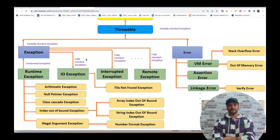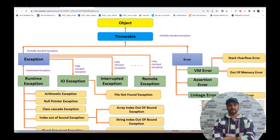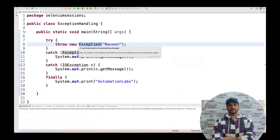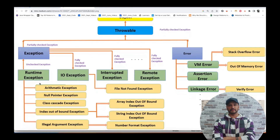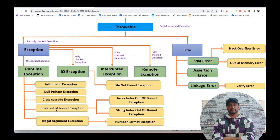Looking at this hierarchy diagram: Exception is on top, above that is Throwable, and above Throwable is Object. Throwable has two child classes: Exception and Error. Error covers things like VM errors, memory errors, assertion errors, stack overflow, out of memory — those come from the Error side. Under Exception, we have different types like RuntimeException, IOException, InterruptedException, RemoteException. Under RuntimeException we have ArithmeticException, NullPointerException, IndexOutOfBoundsException, IllegalArgumentException. IOException covers FileNotFoundException and so on.